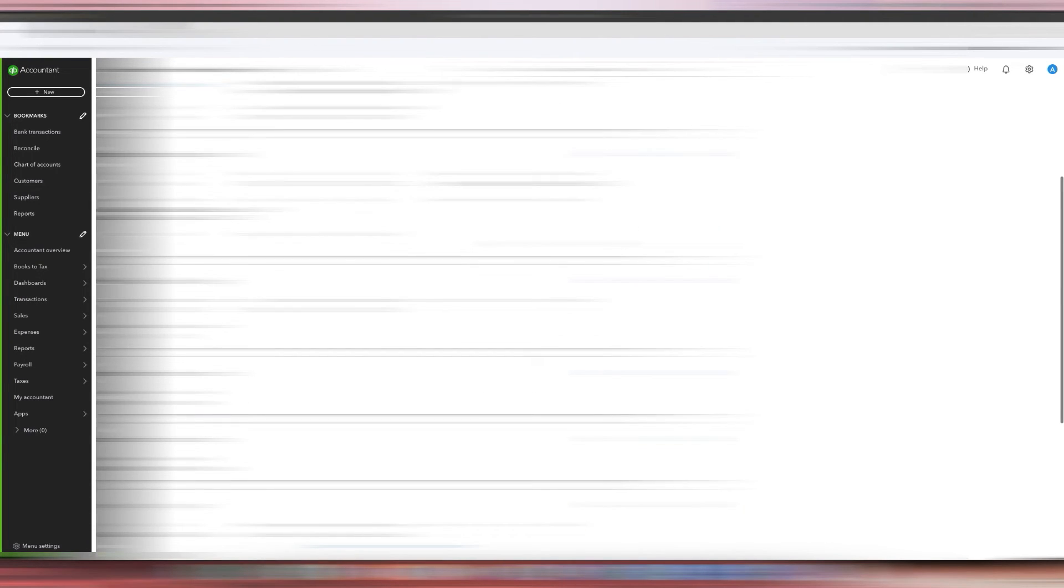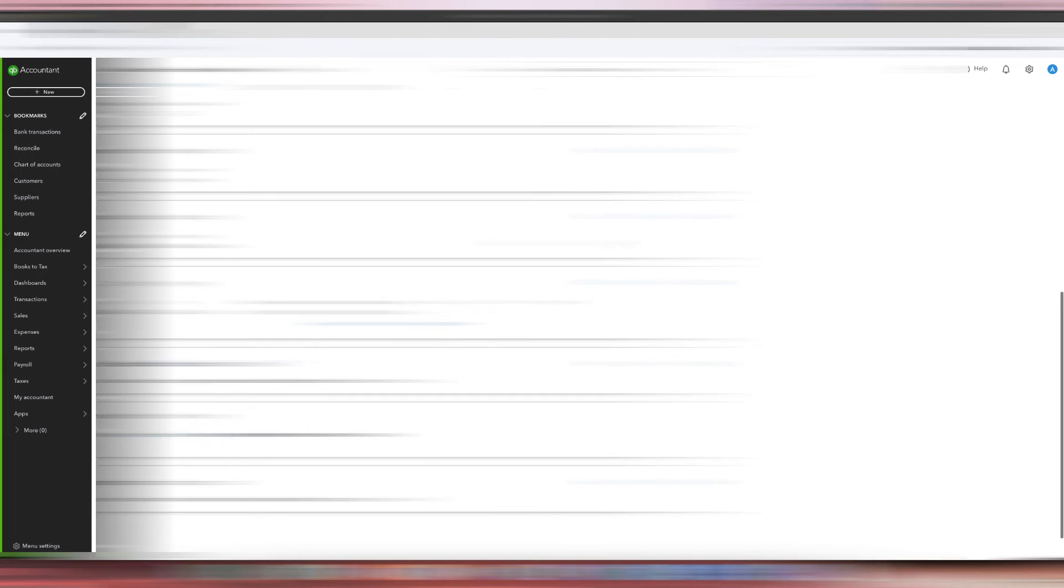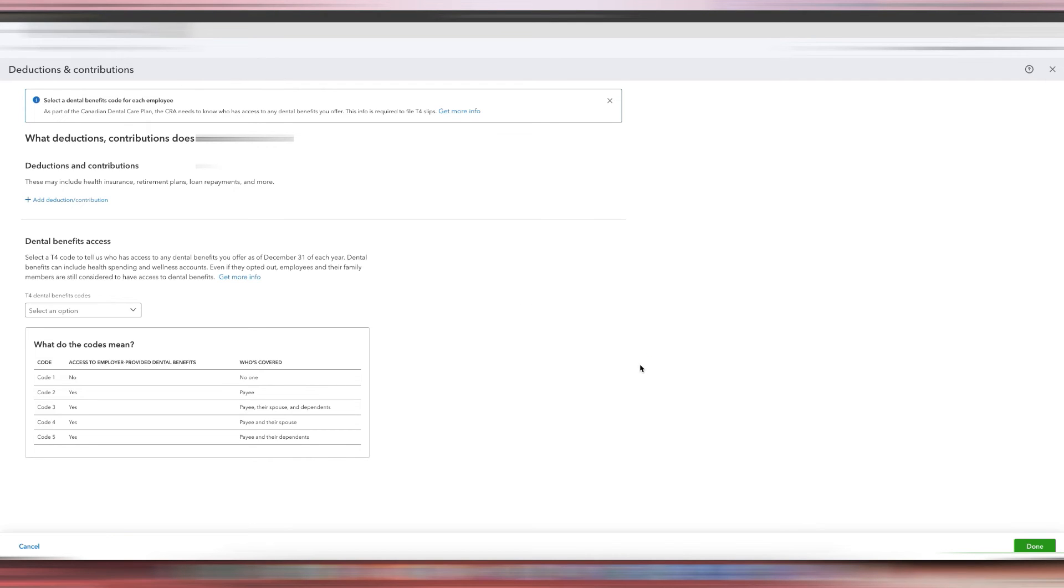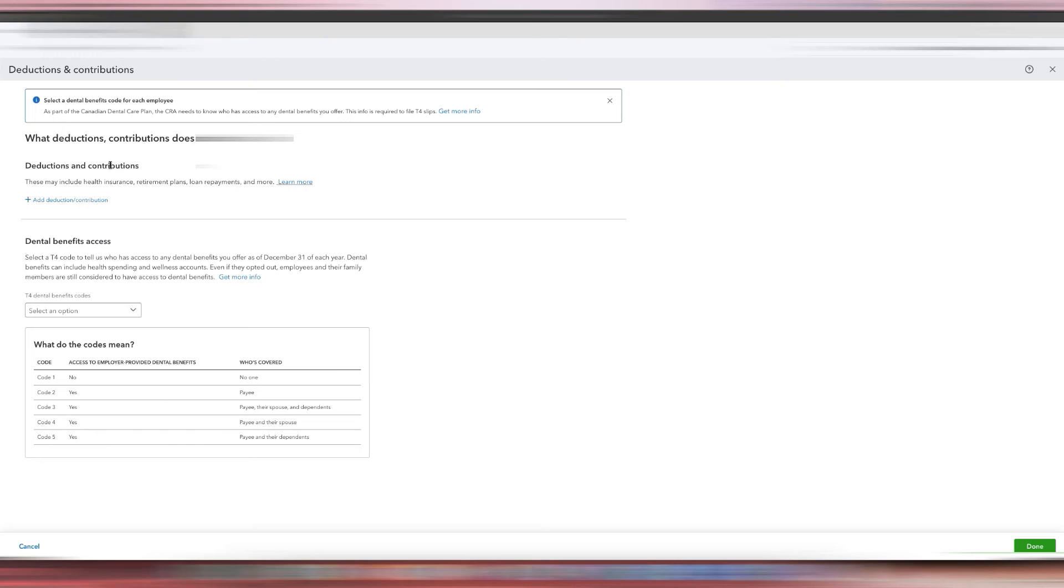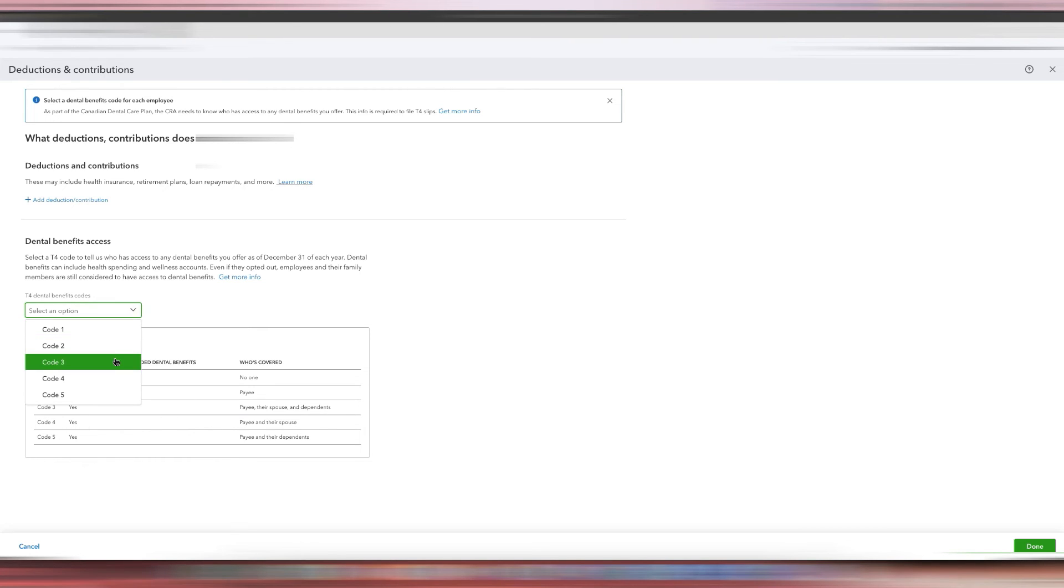Scroll down until you hit Deductions and Contributions, click Start, and then you see how it says Dental Benefit Access. You can see that even though this person does not have any deductions and contributions, because they are part of the HSA, they will have to have codes 2 to 5 on their T4. So for this particular employee, Code 3 is needed because the HSA covers their spouse and dependents.